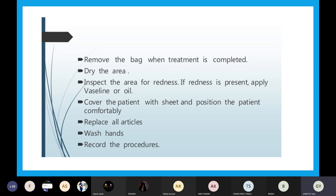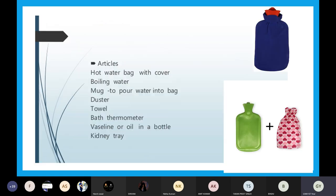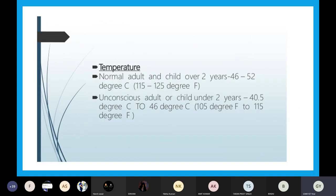Put the cover on the hot water bag and take it to the bedside of the patient. Apply it to the specific area where there is pain, abdominal cramps, or muscle cramping. Keep the bag for 20 to 30 minutes as per physician's order, changing the position of the bag as necessary so that there will be no redness or complication. Refill the bag as necessary.